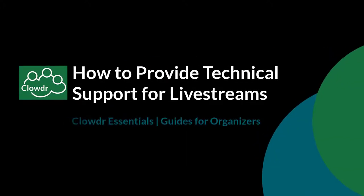Hello and welcome to Clouder. This short tutorial is part of our Clouder Essentials series, a set of video resources for organizers.